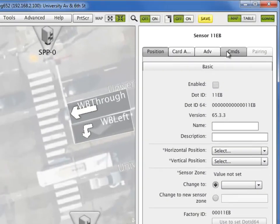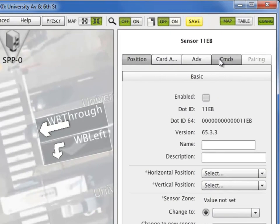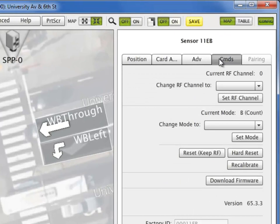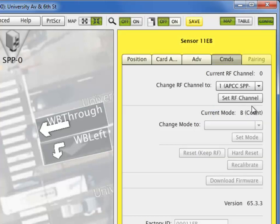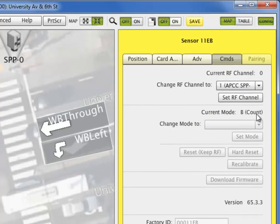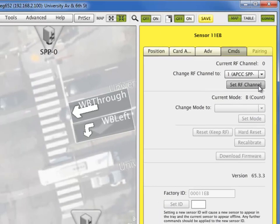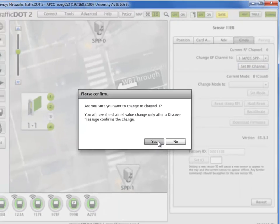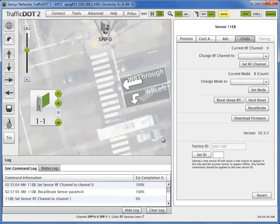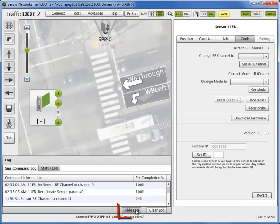From its command tab, set the RF channel of the magnetometer. In this case, we'll set it to that of the SPP radio 1. Select the set RF channel and a box appears to confirm your change. The command log will now show estimated percentage of completion. Select the hide log button to proceed.